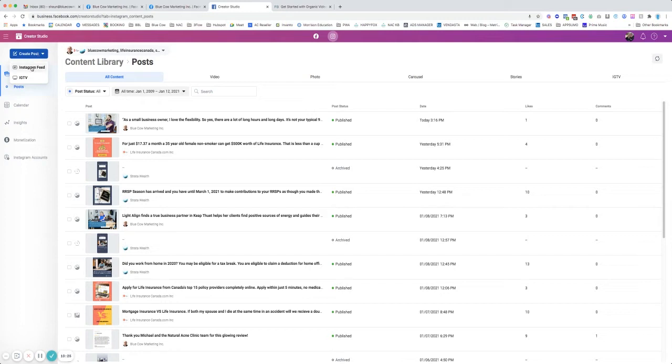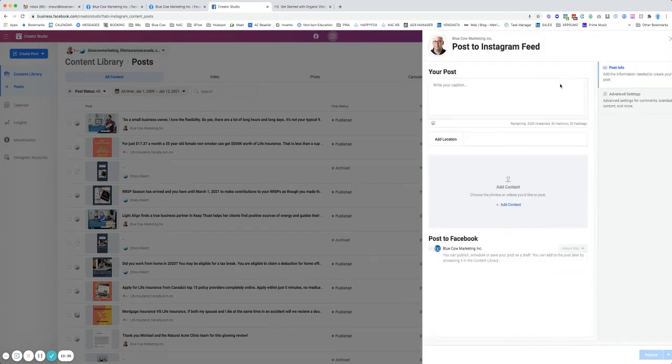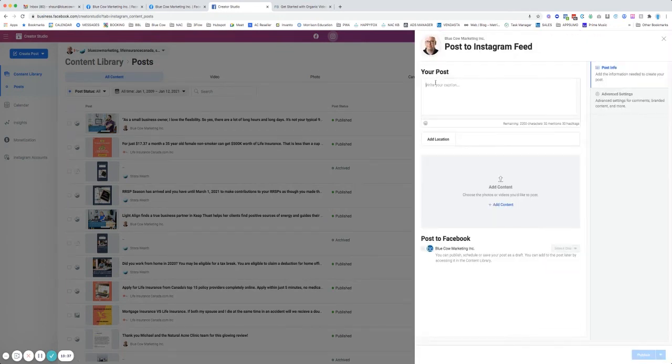which you couldn't normally do prior to this update and having it rolled in here. So you can create a post into the Instagram feed or IGTV, which is basically their video format. So if you're doing a lot of videos, you can go into that platform. We're going to go in here, pick the account, put in your content. You can do all the different elements here. You can add your content.